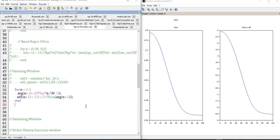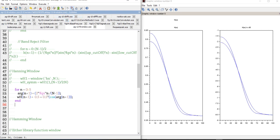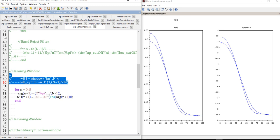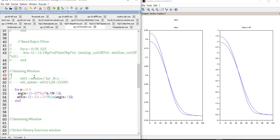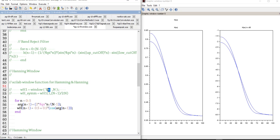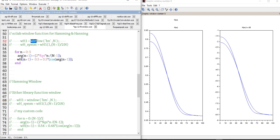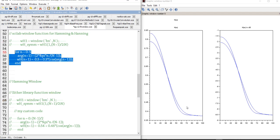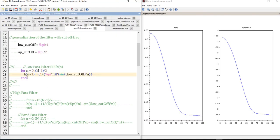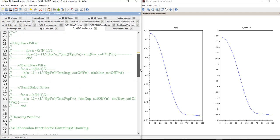We can change the window to observe differences in the filter shape. Commenting out the Blackman window code and switching to the Hanning window, then re-running, shows a slight difference in the transition slope. Scilab also provides a built-in window() function: using 'hn' gives the Hanning window, and 'hm' gives the Hamming window, as an alternative to manual coding.